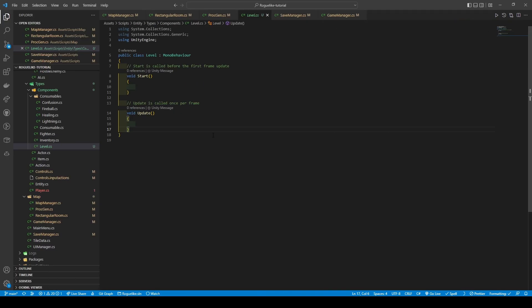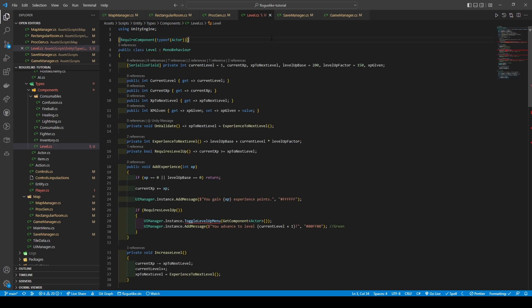Moving over to our level script, we're going to add a required component type of actor attribute to the top of the class, then add six int variables: current level with a default of one, current xp, xp to the next level, level up base with a default of 200, level up factor with a default of 150, and xp given. We're going to provide current level, current xp, xp to the next level, and xp given with getters, along with a setter for xp given. An on validate method will set xp to the next level to the return of the experience to next level helper method, which multiplies current level by level up factor and adds it to level up base.